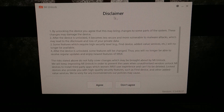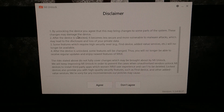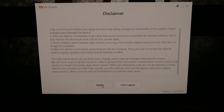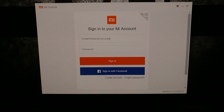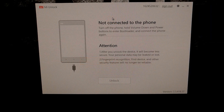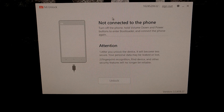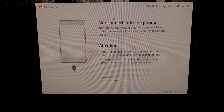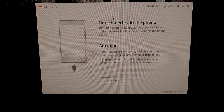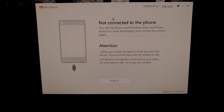It's going to bring up a disclaimer just to make sure you know the risks that come with unlocking the bootloader. We're going to go ahead and click agree, and then it's going to ask us to sign in to our Xiaomi account. Once you have signed in, it's going to tell you that your phone is not connected — that's because we haven't gotten to that step yet. It's going to tell you to turn the phone off and then hold both the volume down and the power buttons at the same time, which will bring us into fastboot mode, also known as bootloader mode.